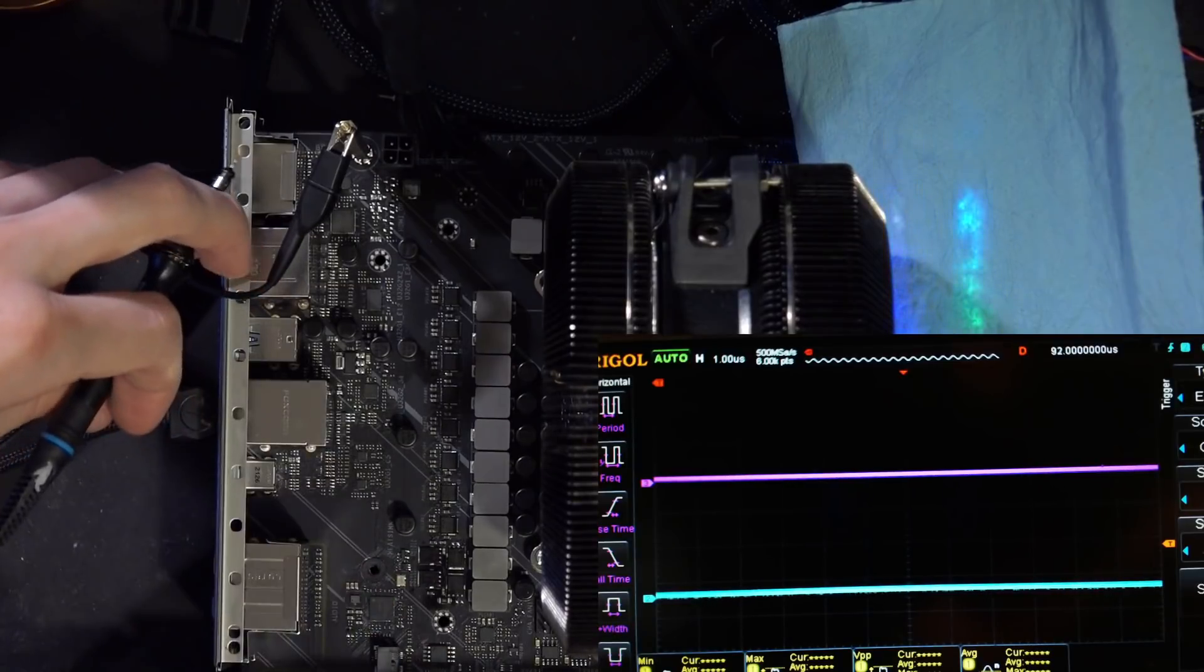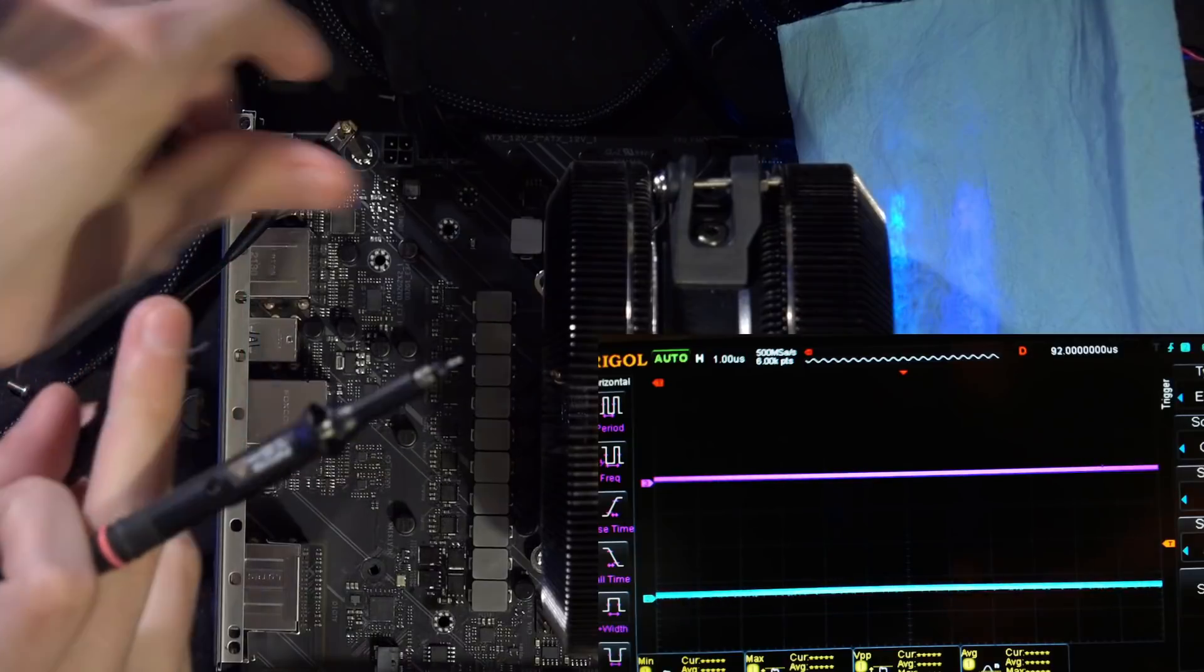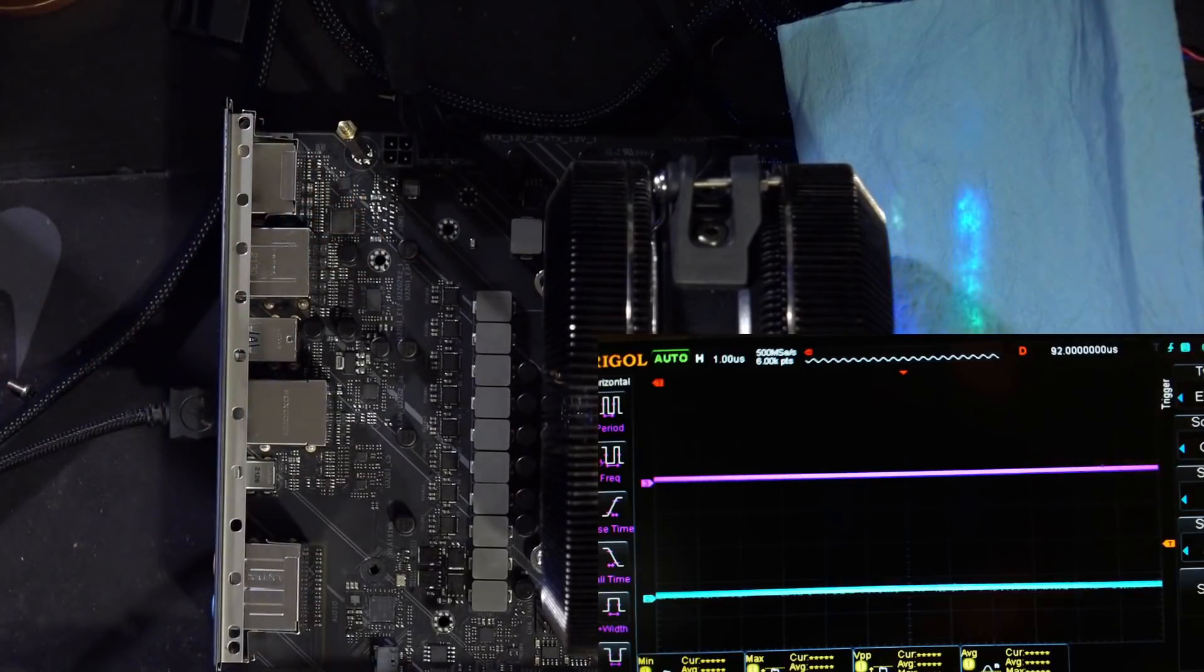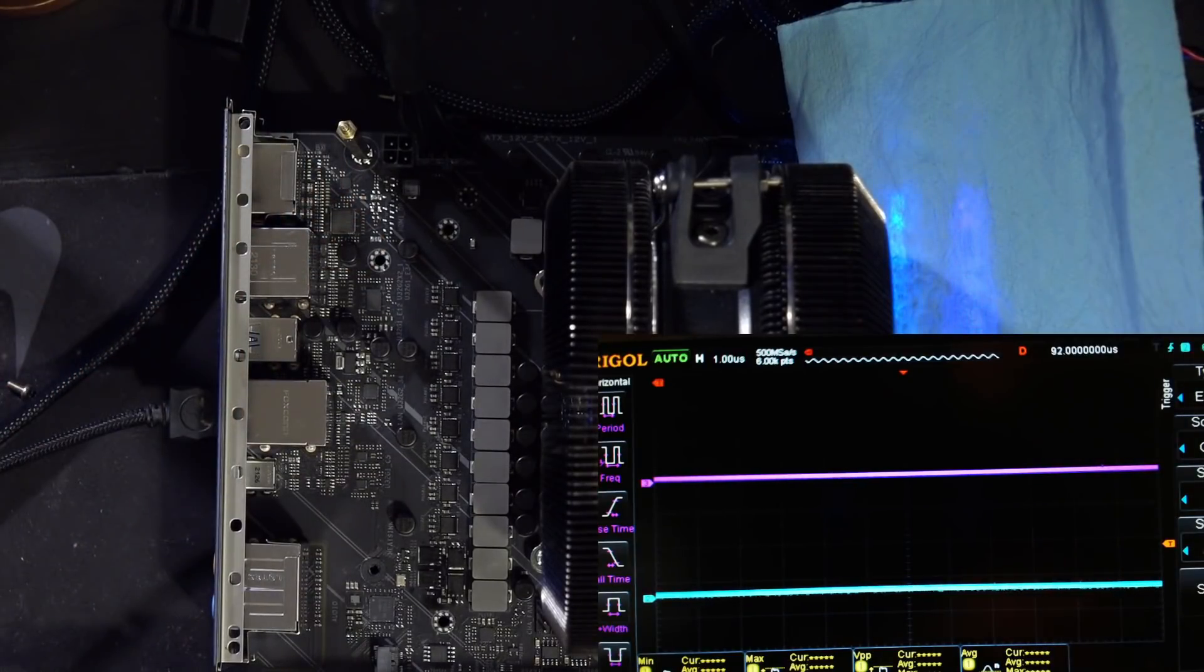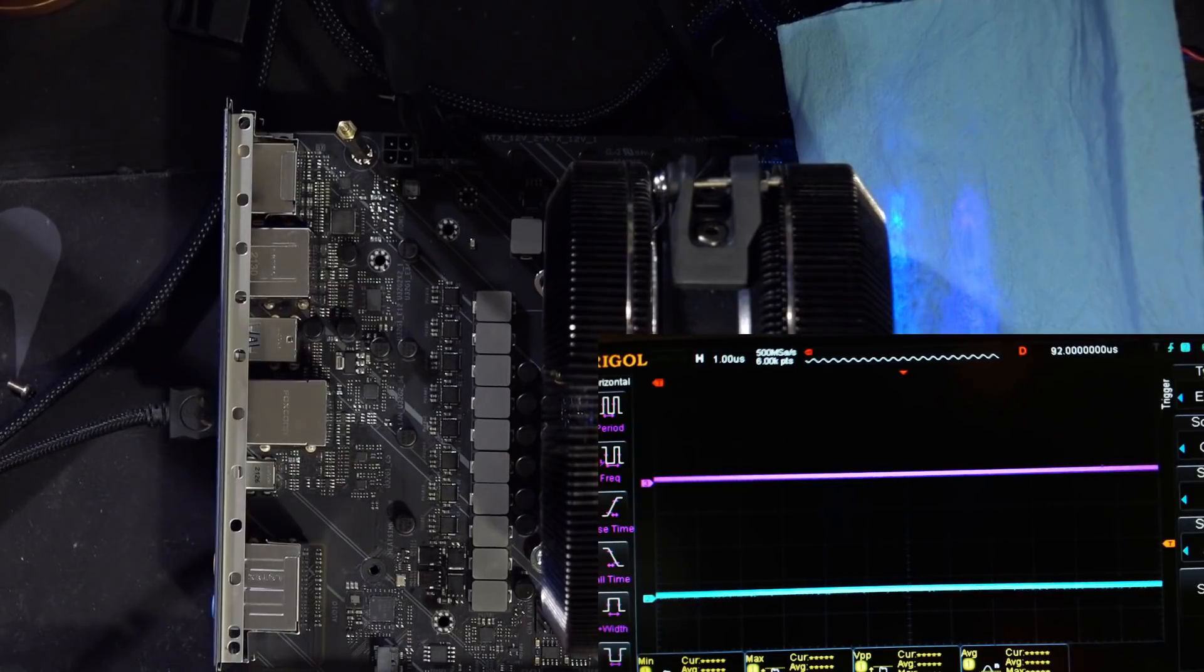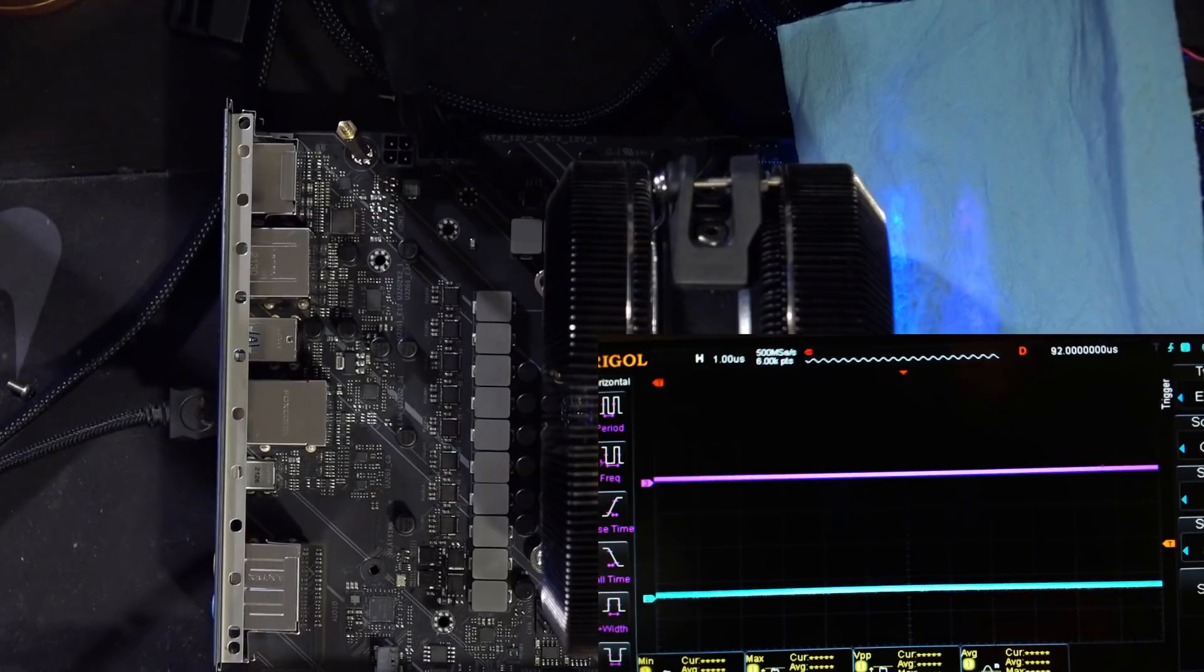And then we have a seven phase Vcore VRM. That's all very well and good. It doesn't really mean anything. I suspected this to be the case from the get-go with this motherboard, because ASUS, in typical ASUS fashion, is using very high inductance inductors. Off the top of my head, I want to say these are 480 nanohenries.